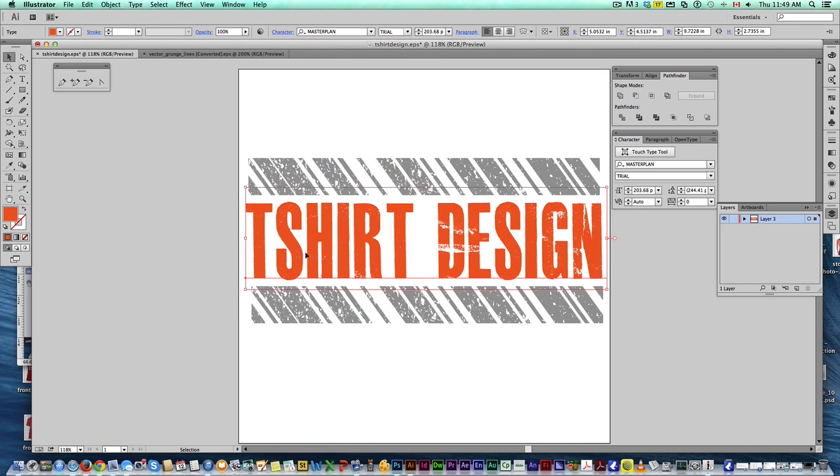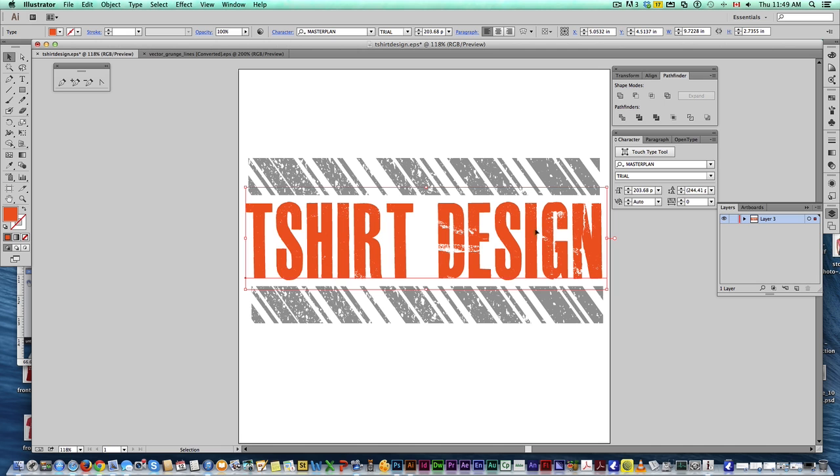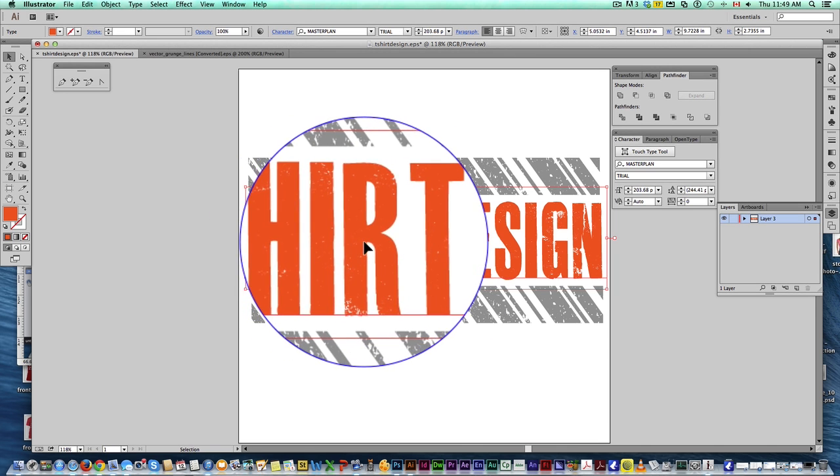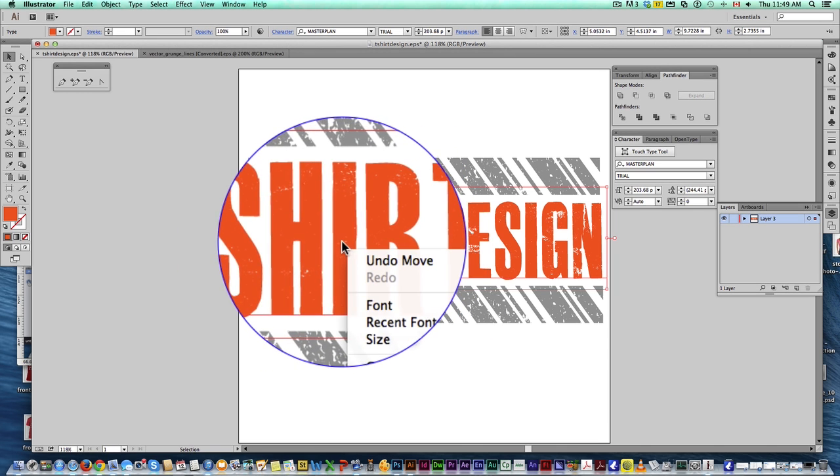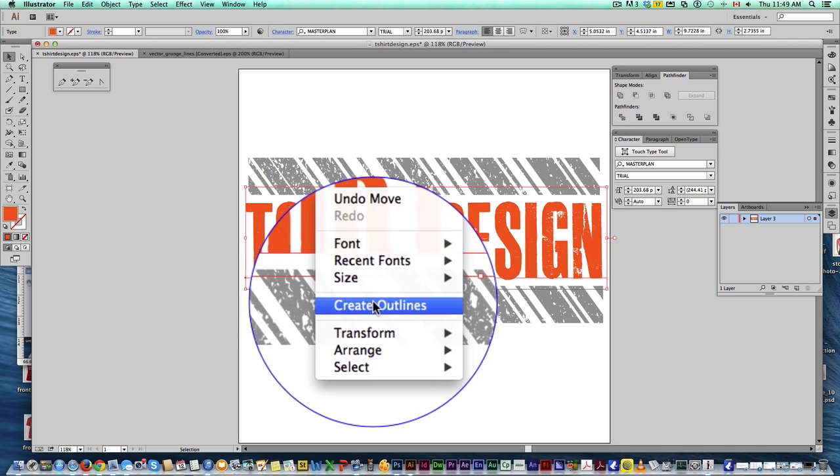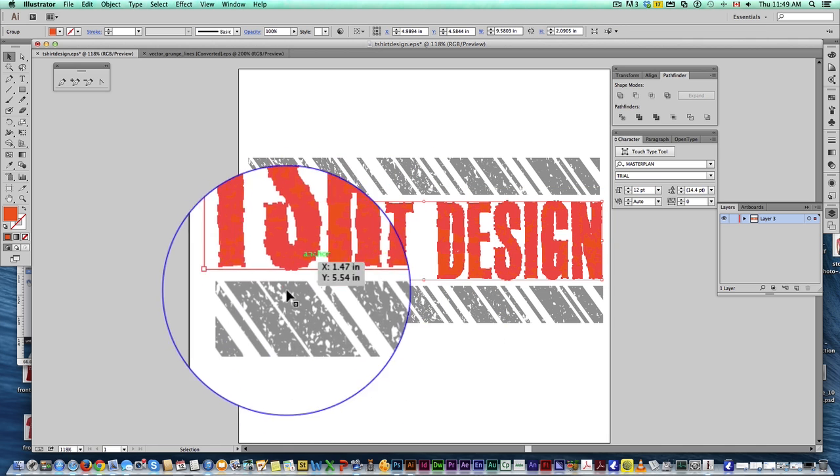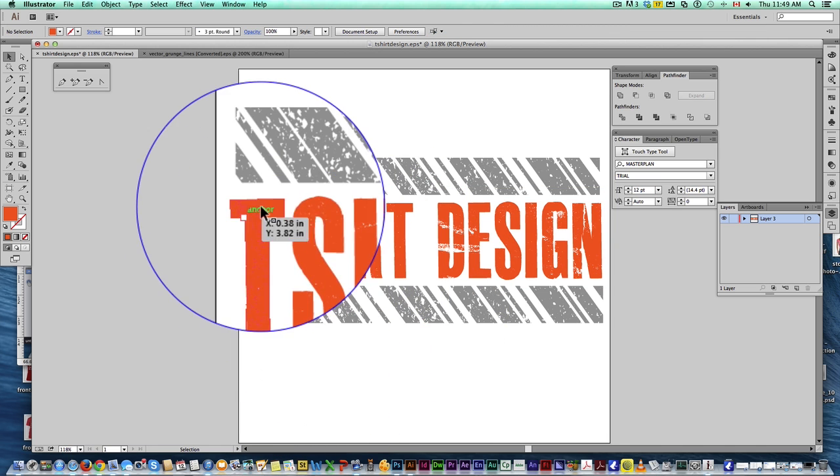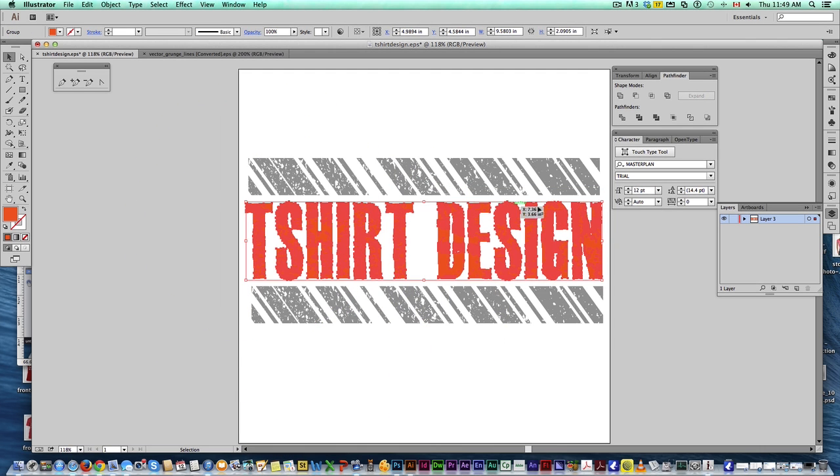Last thing we can do is, when you send this to print, you want to make sure... If this is just still text, and they don't happen to have that font, that'll be an issue. So, what we're going to do is we're going to select our text, right-click, create outlines. That's going to turn this text into an image.